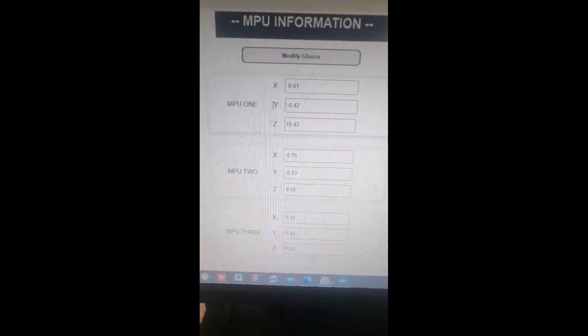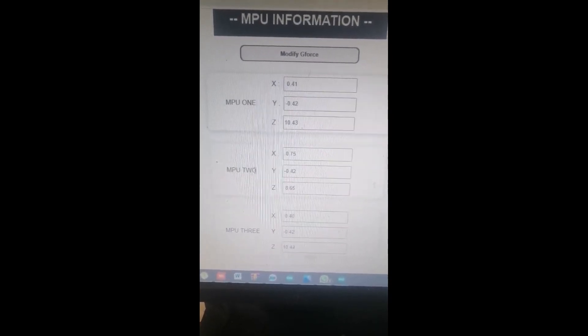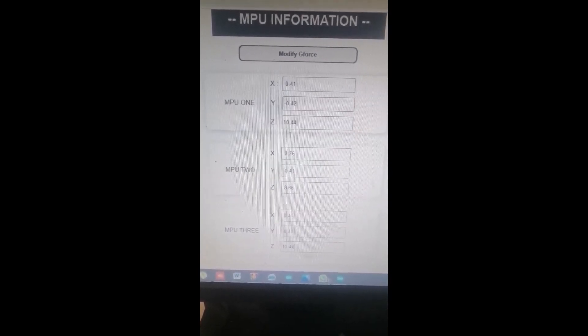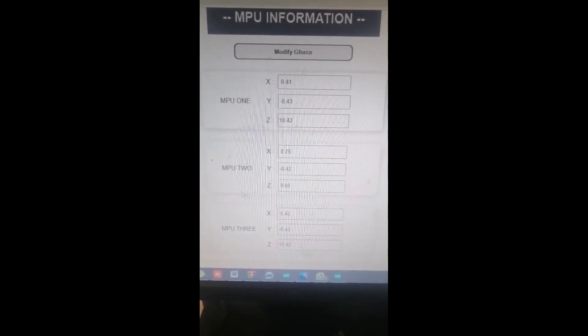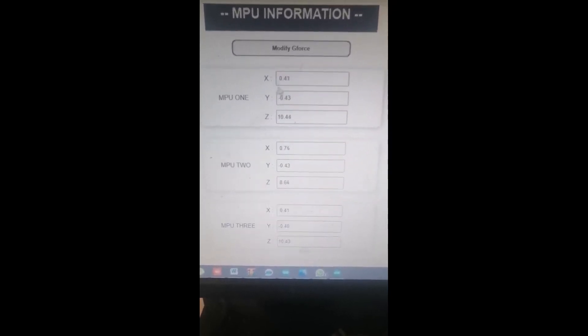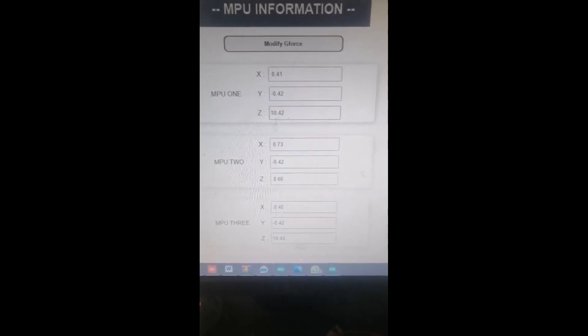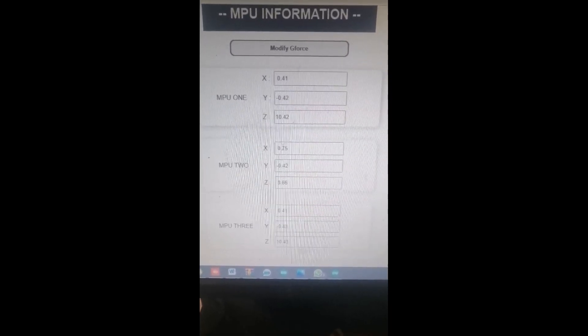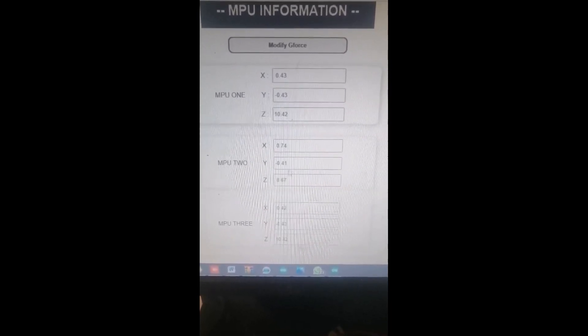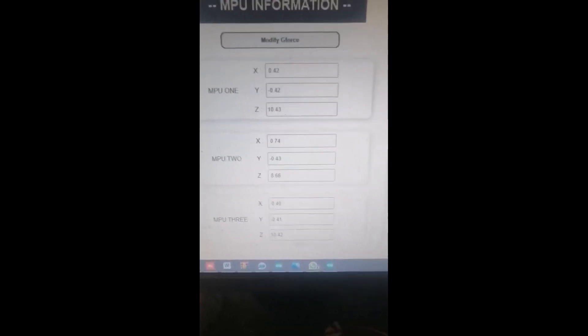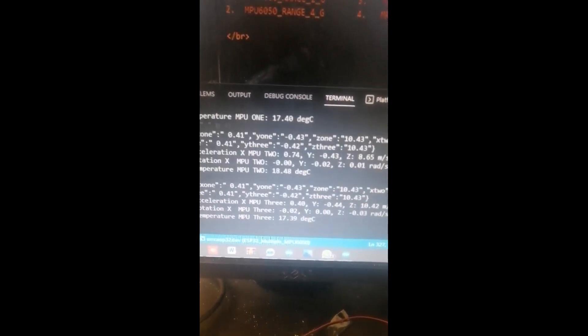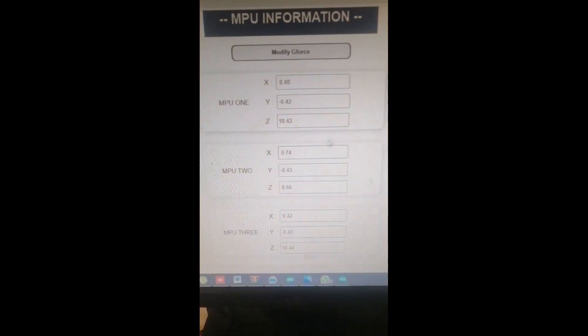It's asking for a username and password — that is 'admin'. Here you can see we have MPU information: MPU1, MPU2, and MPU3. We are getting live readings from all three sensors, continuously uploading to the local server.